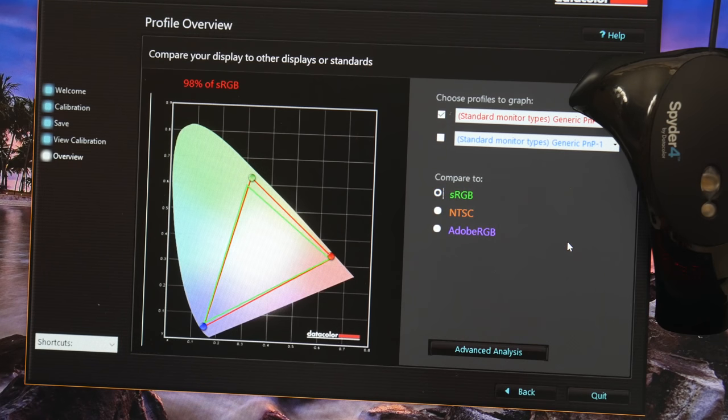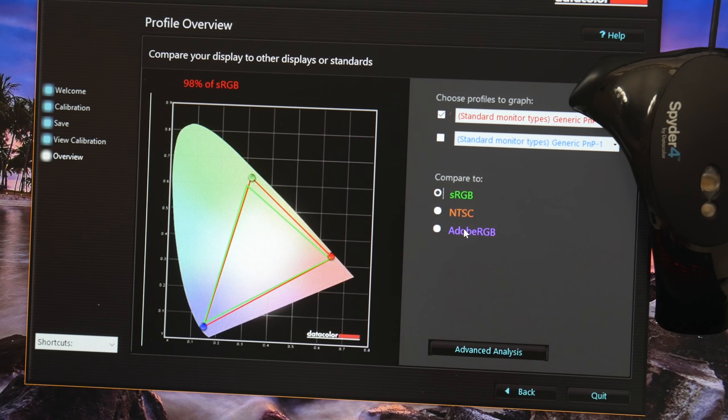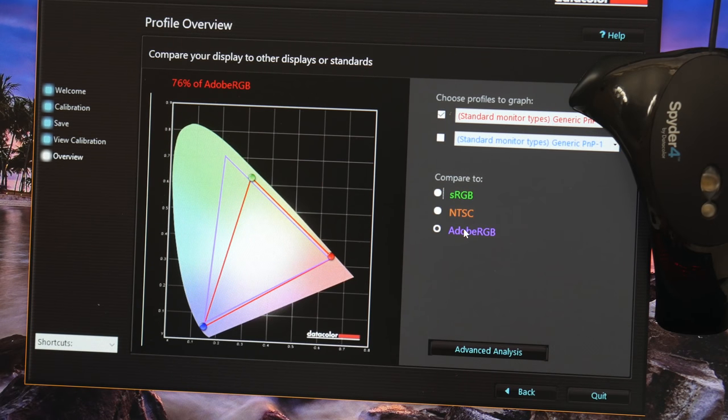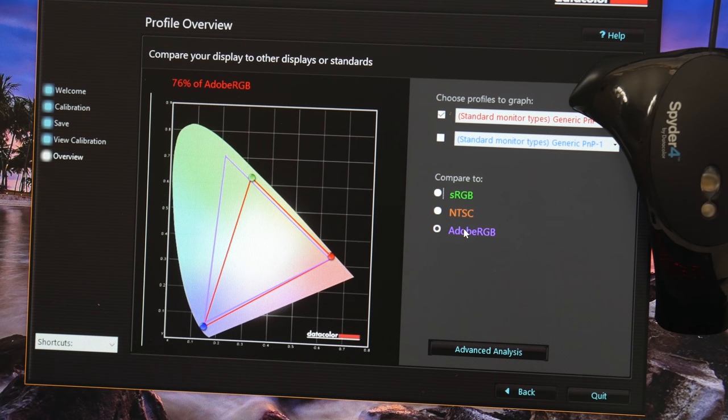The color accuracy was surprisingly very good. I got 98% of sRGB and 76% of Adobe RGB. For $60 more over the base model, the second tier upgrade is definitely worth the money.